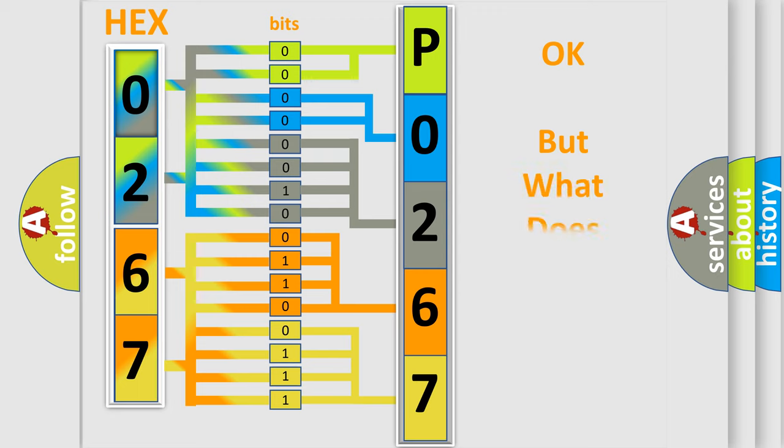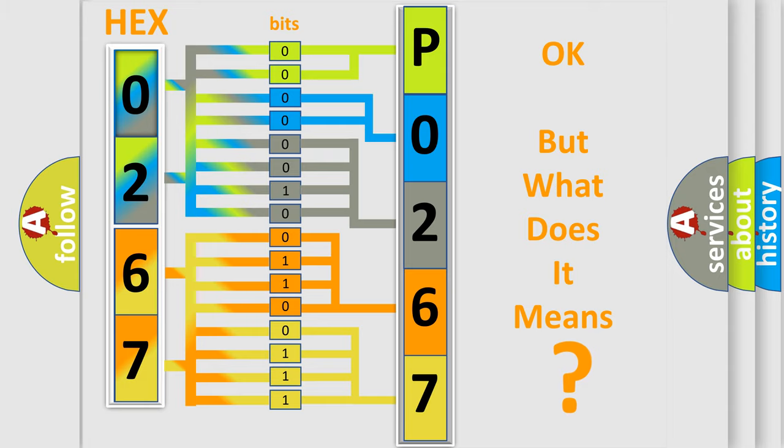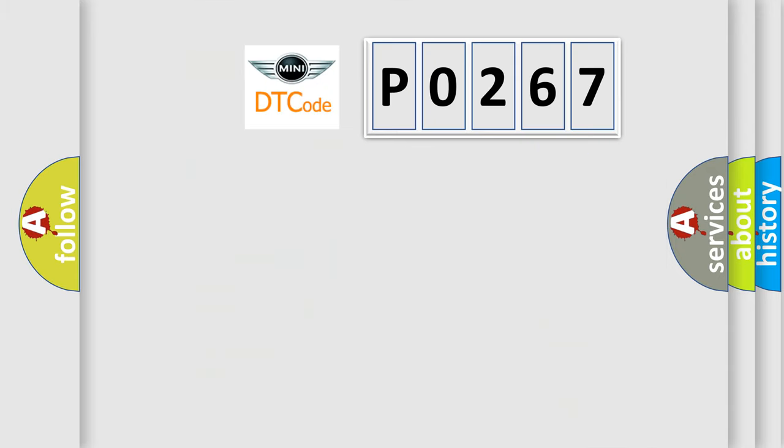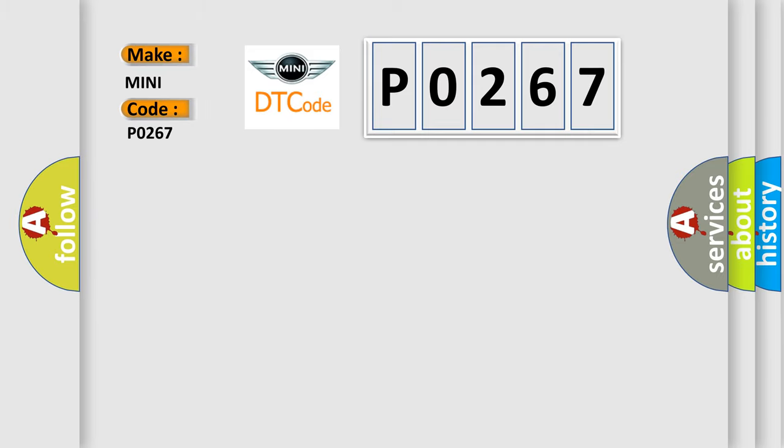The number itself does not make sense to us if we cannot assign information about what it actually expresses. So, what does the diagnostic trouble code P0267 interpret specifically for MINI car manufacturers?